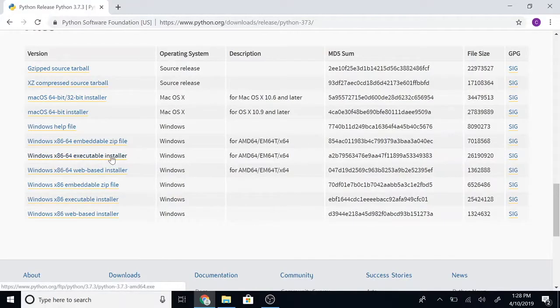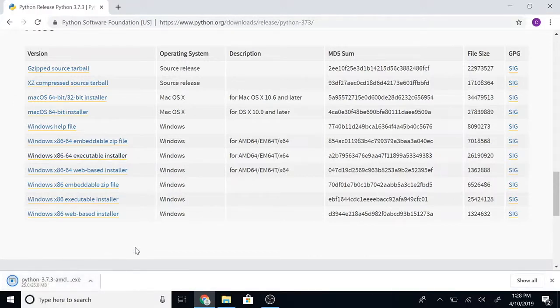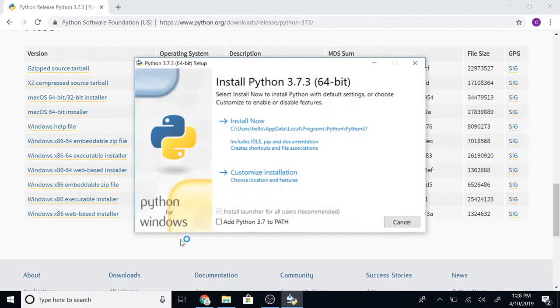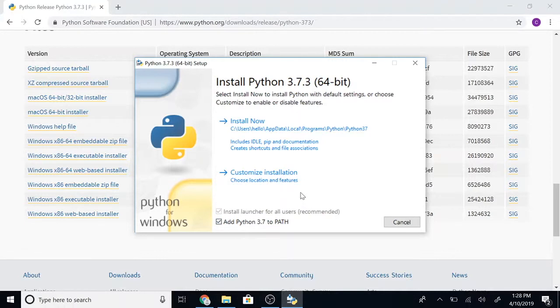Get to the download page, scroll down and get the Windows executable package, then run it. First click on 'Add Python 3.7 to PATH' and then click install now.